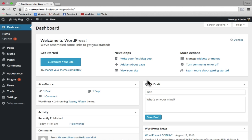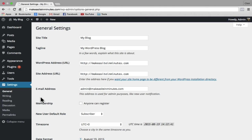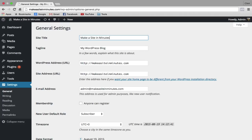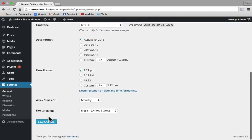First we'll update the title and the tagline of our website. So on the left-hand sidebar, go to settings and click on general. Here you can change the site title to the name of your website — mine is going to be makeasiteinminutes. The tagline is usually a brief description about your site, so I'm just going to put "the easiest way to build a website." Then scroll down to the bottom and click on save changes.